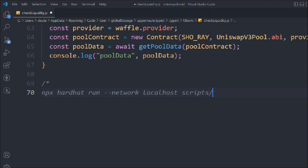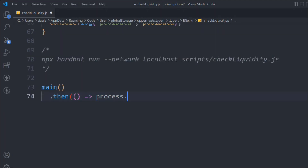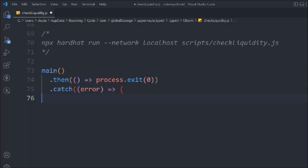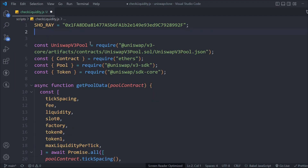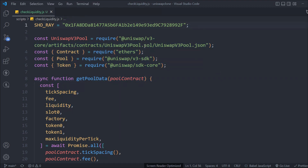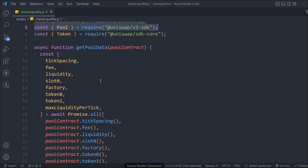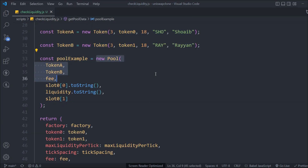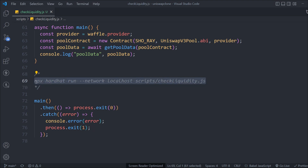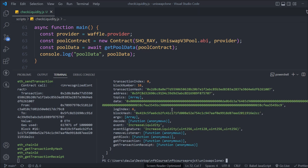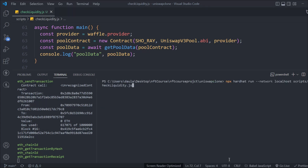This is the script we have to run. Run the local script: check liquidity. We call the main function we created, then process.exit to shut the application gracefully. Console log the error and process.exit. These are the scripts we've written to get the data for the liquidity. If I save it and open the terminal — the previous liquidity generation is shown — let's clear and run the script.